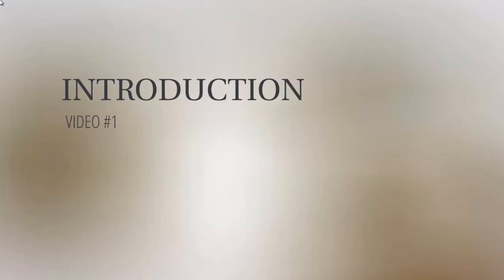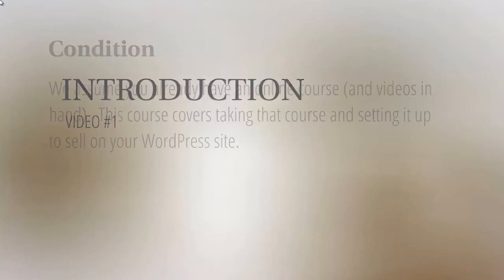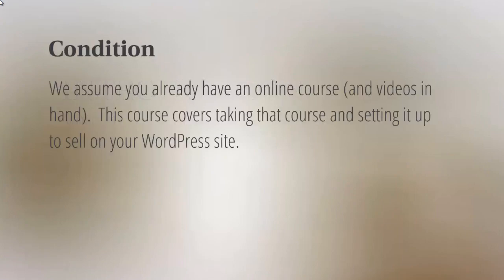Now I want to make things clear here. The condition of this course is that we assume you already have an online course and the videos on hand. So this video course is not about how to create an online course. It's just merely taking that course and setting it up on your WordPress site.